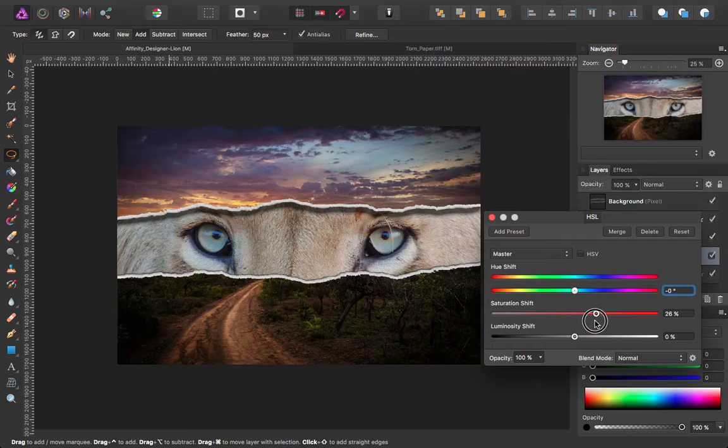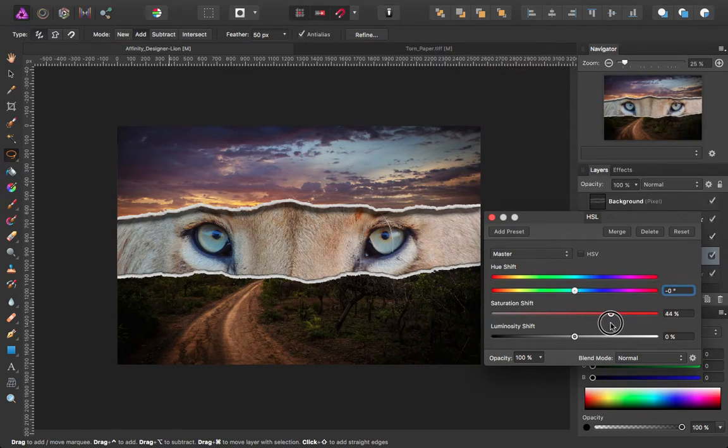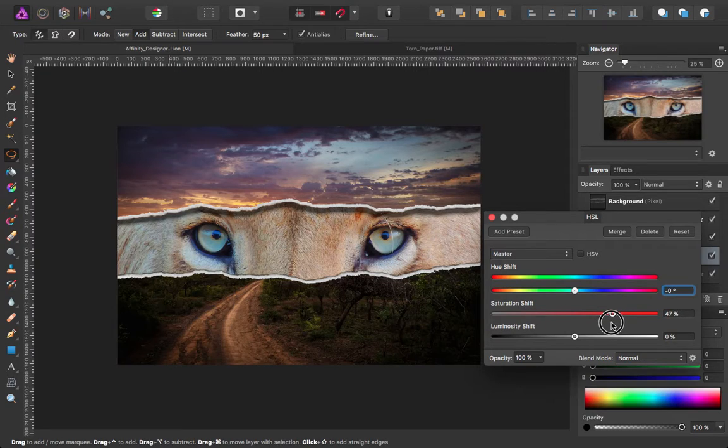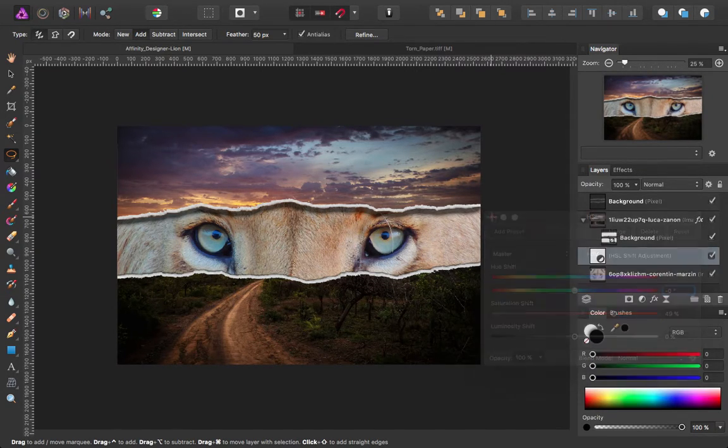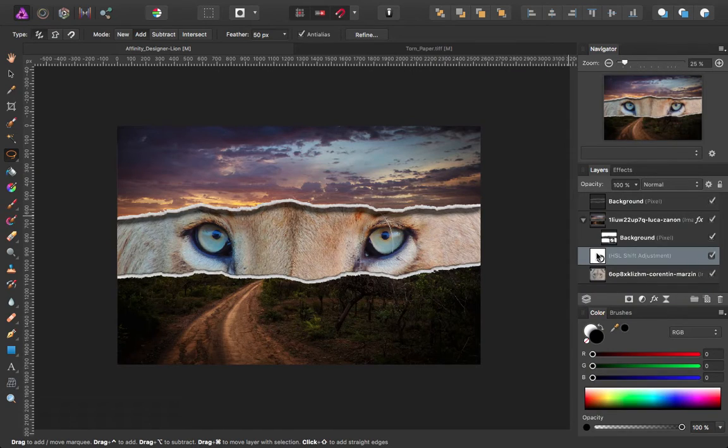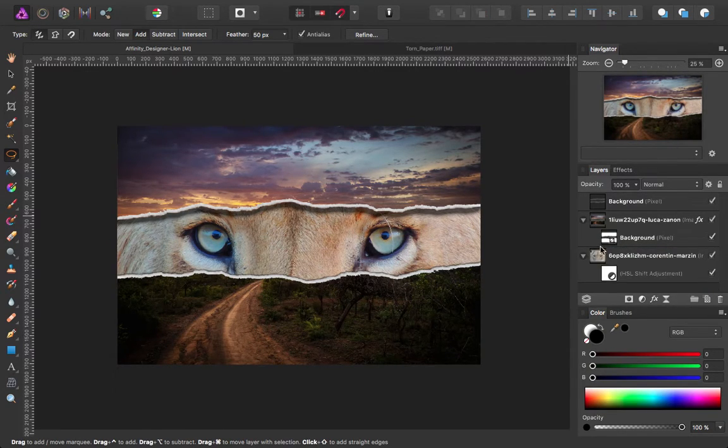Just bring that up a little bit. I want to make that specific to the lion's image so I can drag that in.